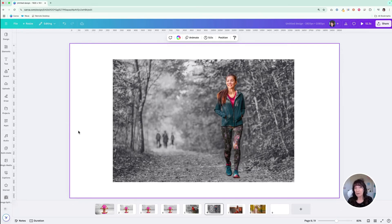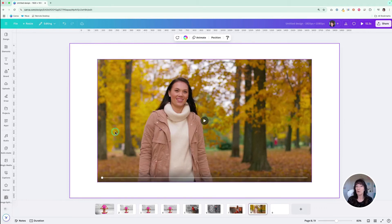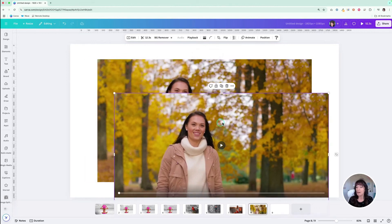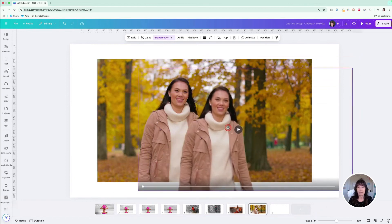What about video? Yes, you can do this with video as well, though the process is a little different. Since this is a video, we can't really use magic grab — at least not yet; right now it only works on photos. So for video we'll take the video and duplicate it. For the top video, I'm going to use background remover — you can use this on videos. Click background remover, and it's going to take the background away from the top video only.